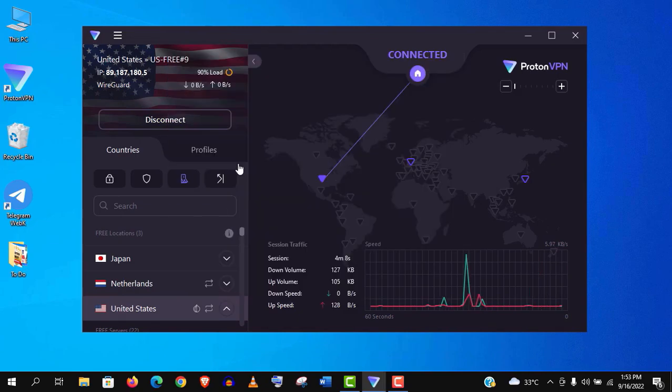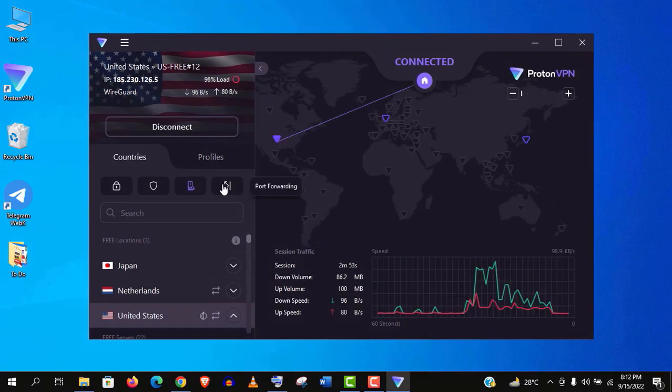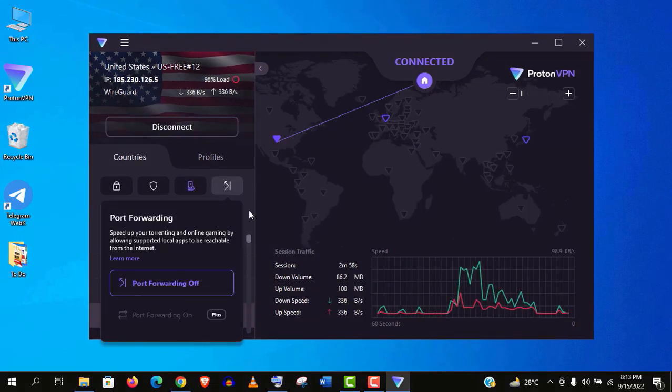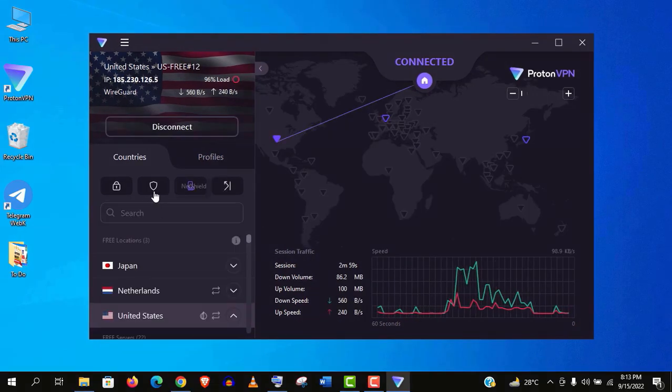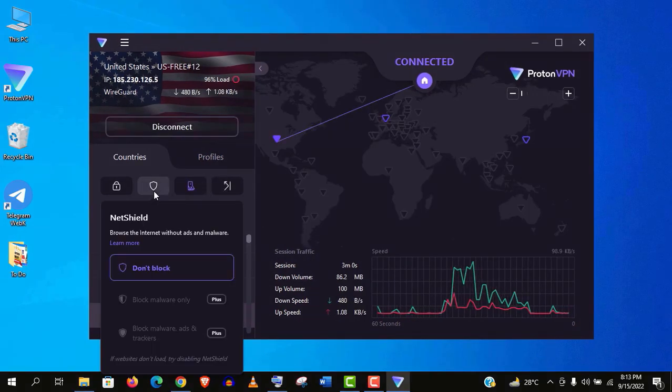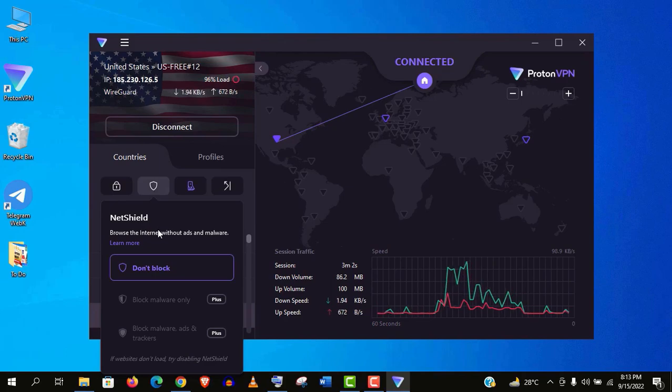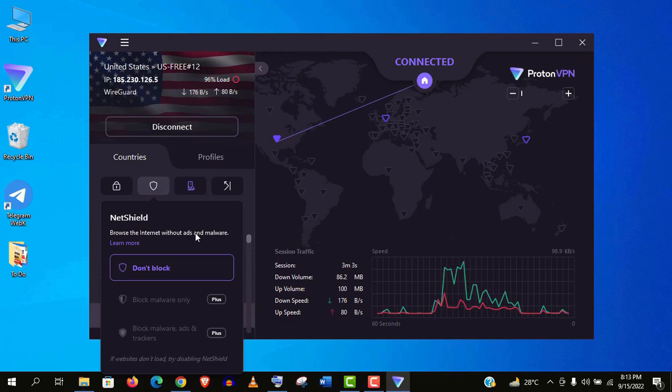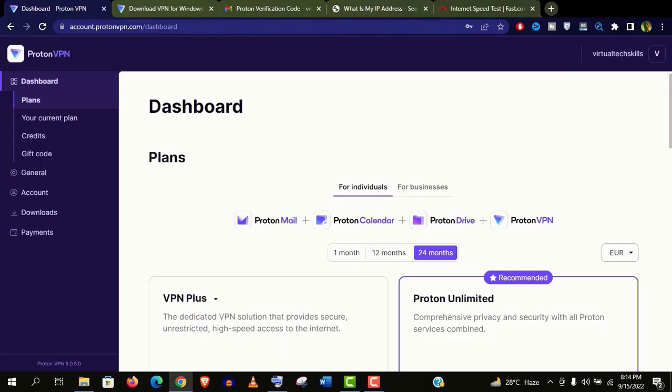And some of the important features like port forwarding and this NetShield for malware, these are only available in their premium version. I think they have already provided the best free VPN service on internet today. Simply you can't expect all the features for free.